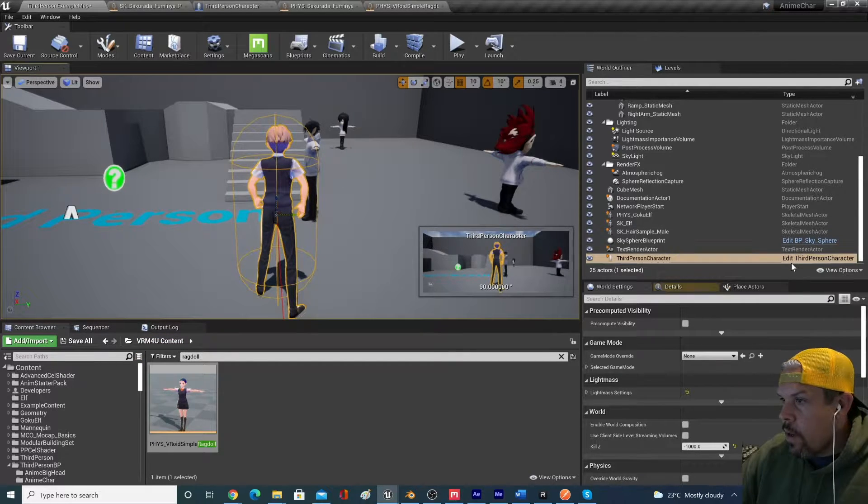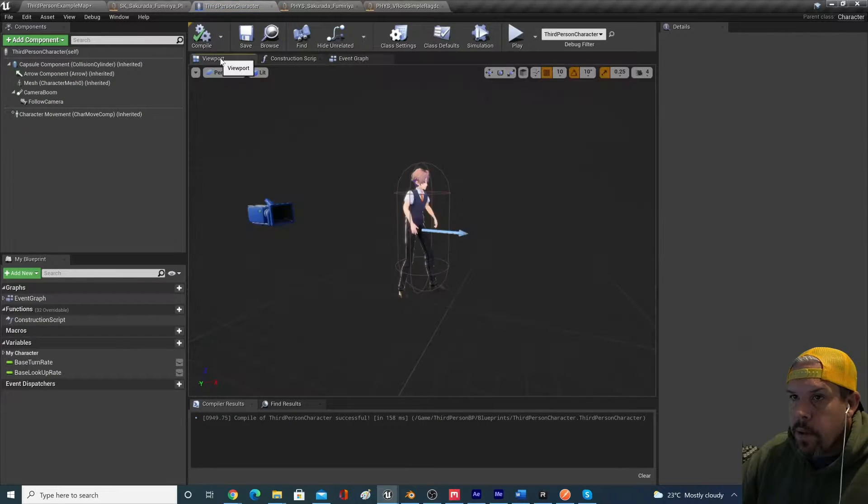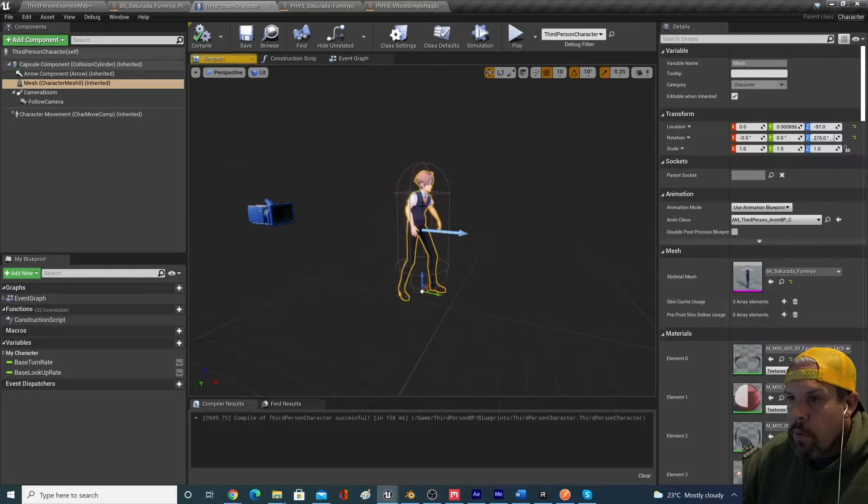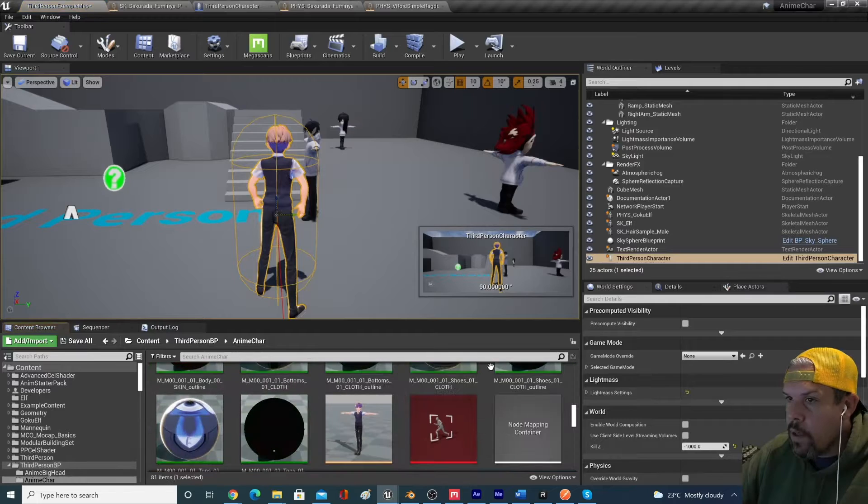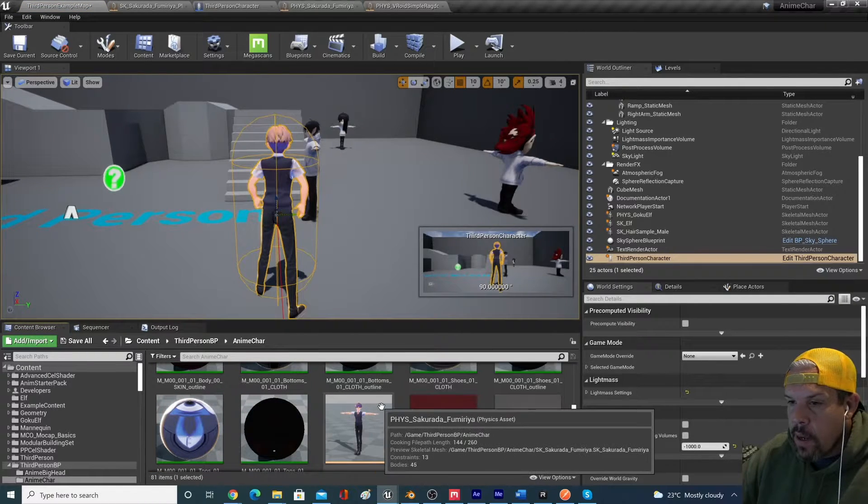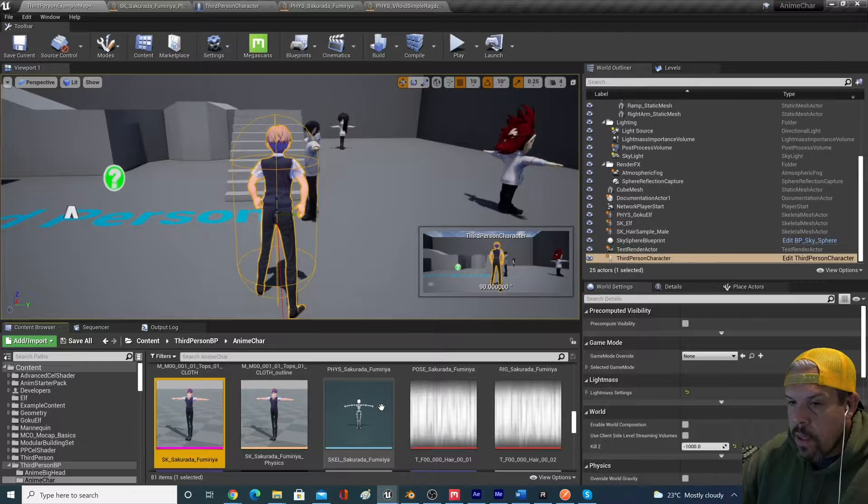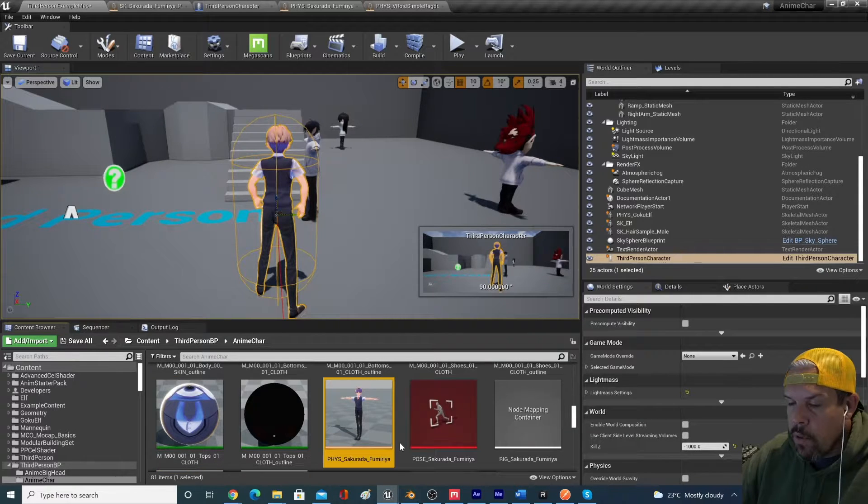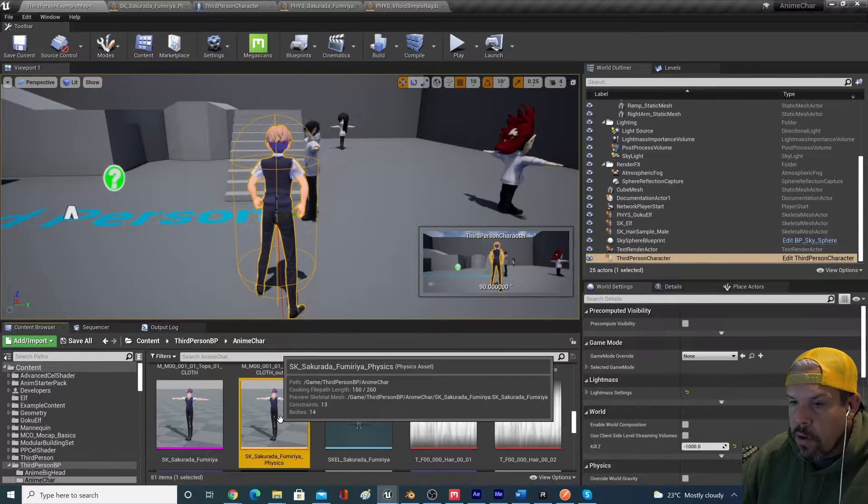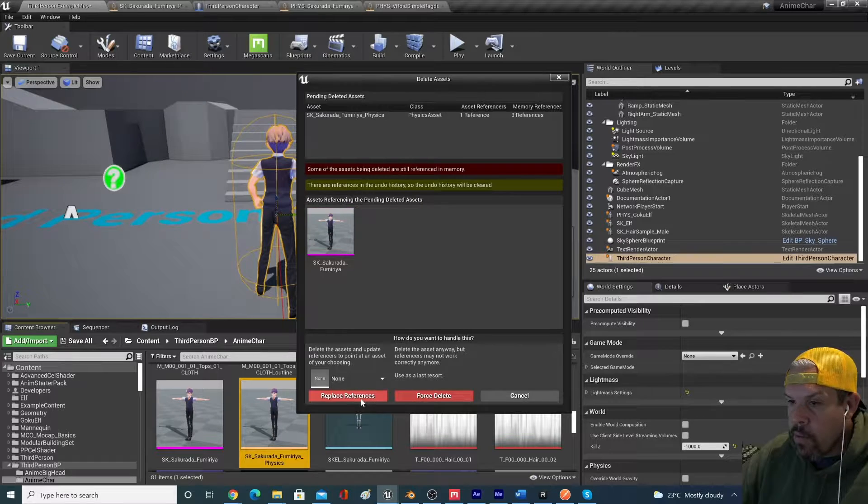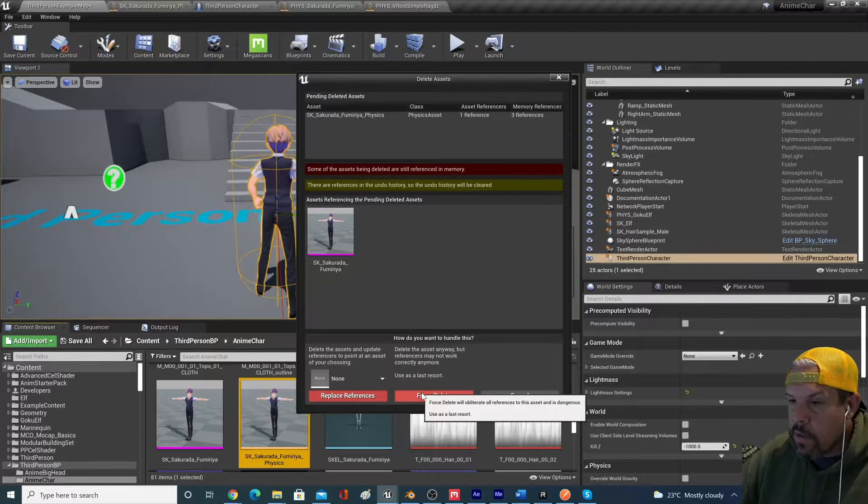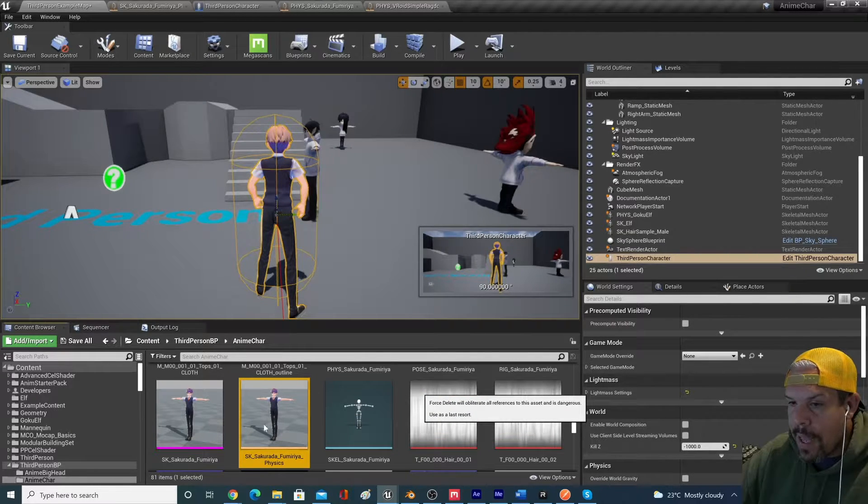This character, I'm just going to go back to the blueprint. I'm going to go to the viewport. I'm going to click on him and I'm going to look for his mesh. And you'll see that the characters that you import actually come with a physics asset already.